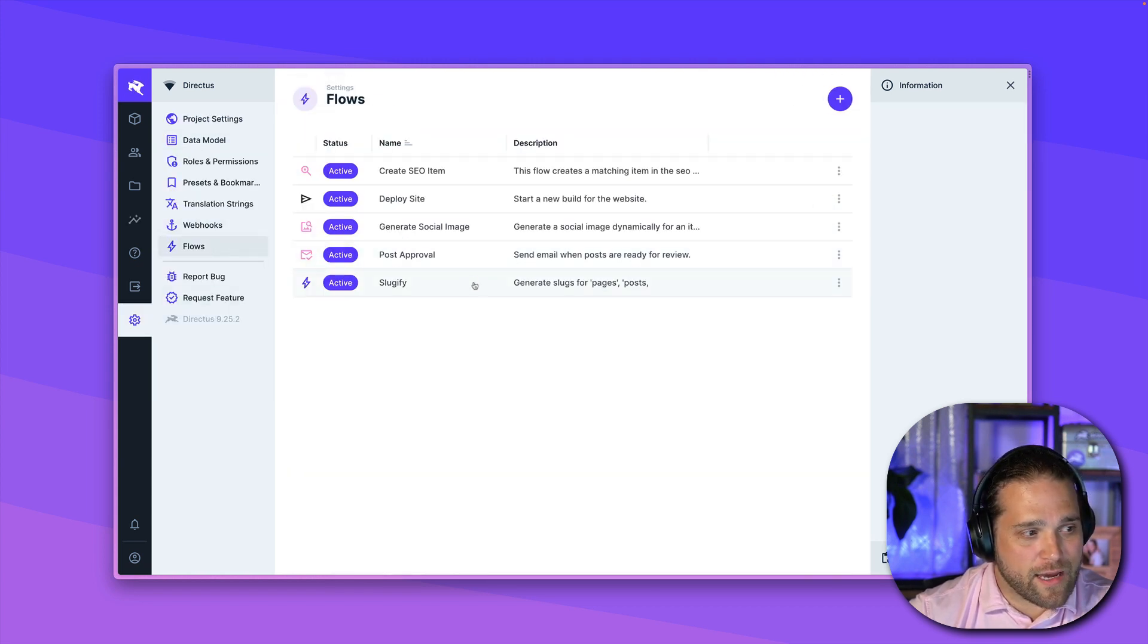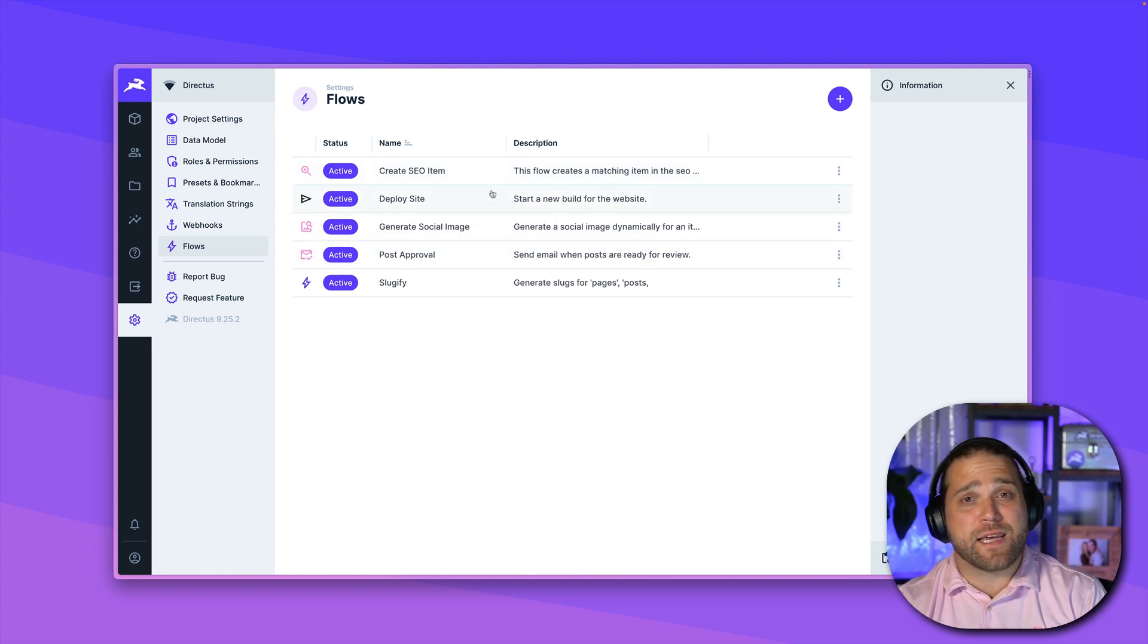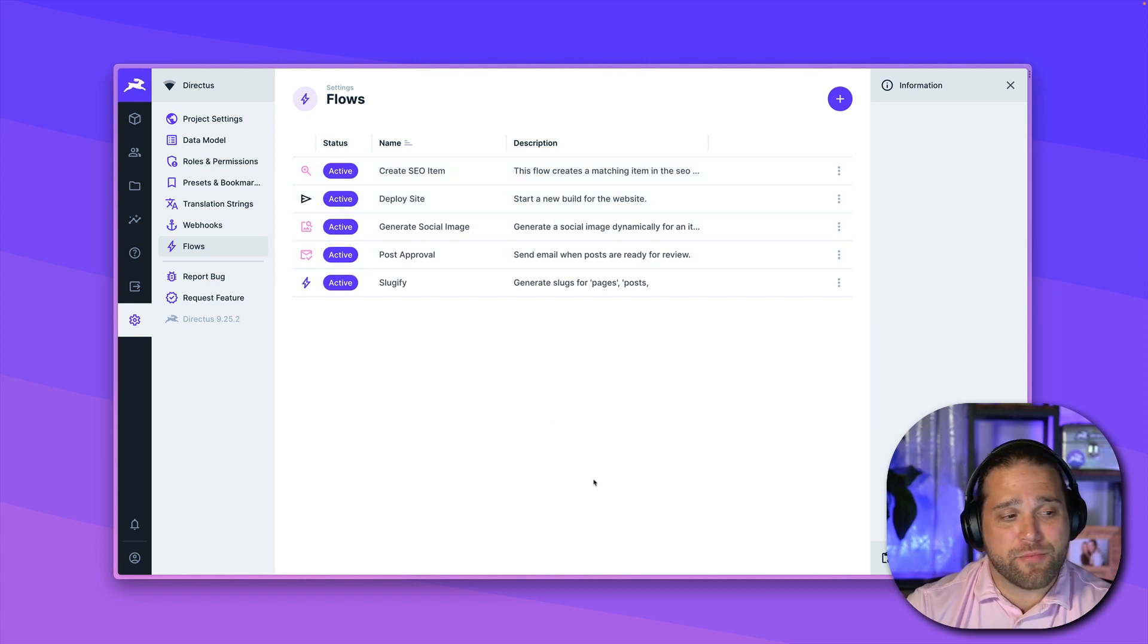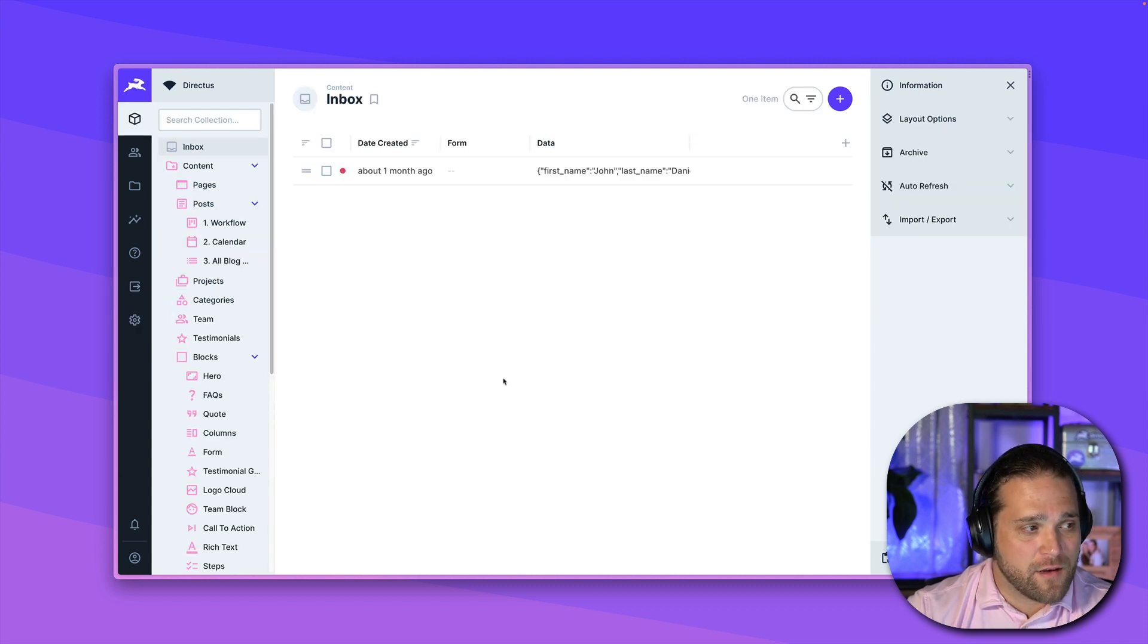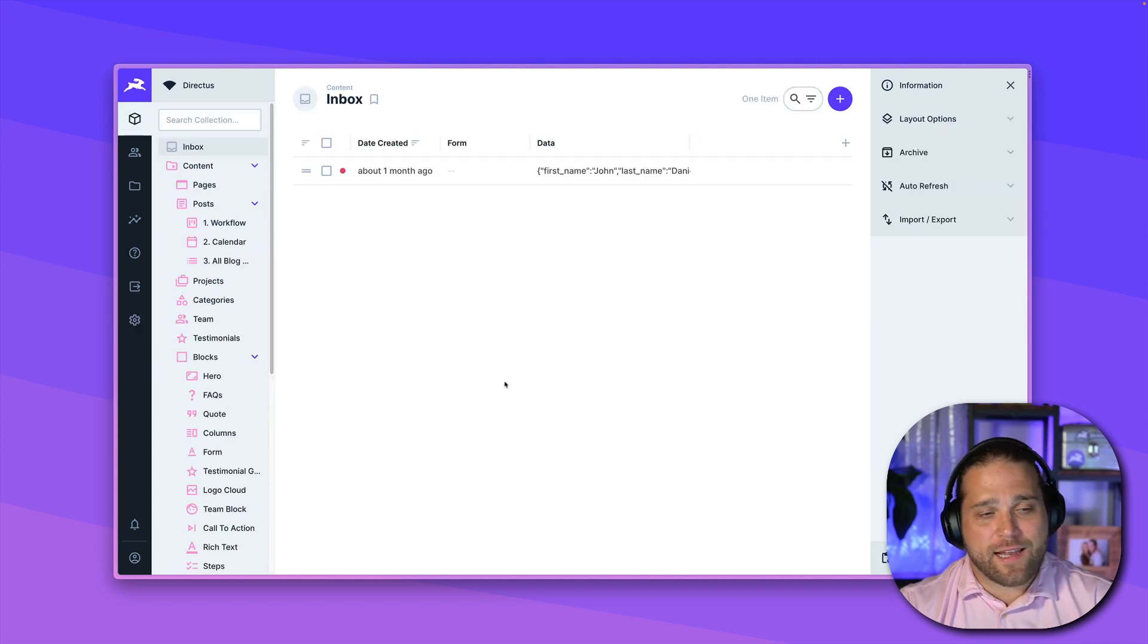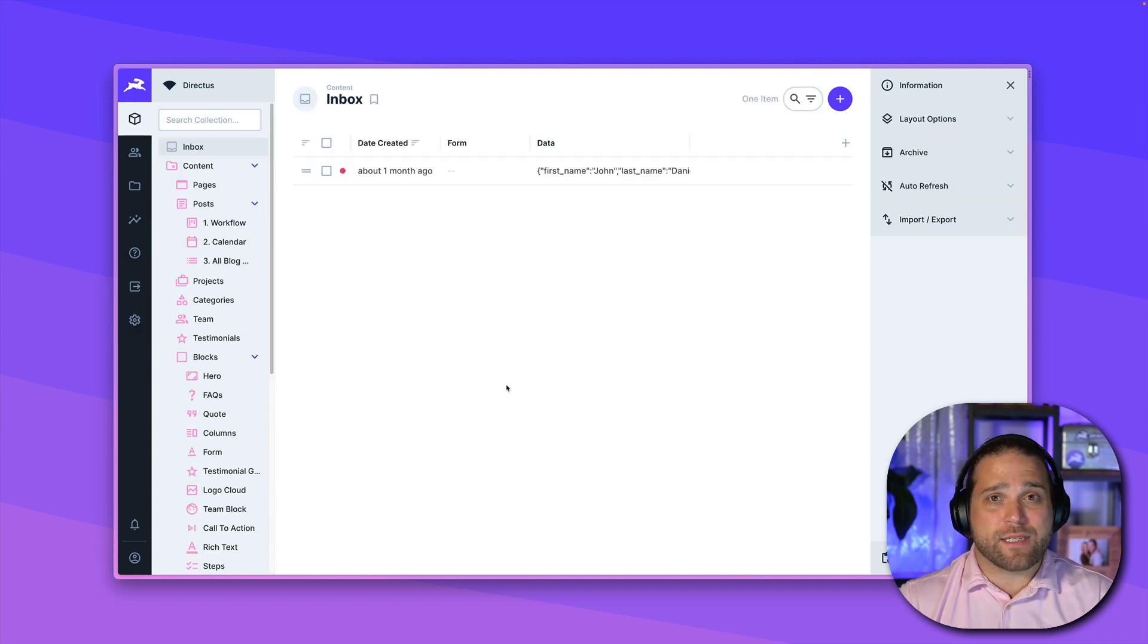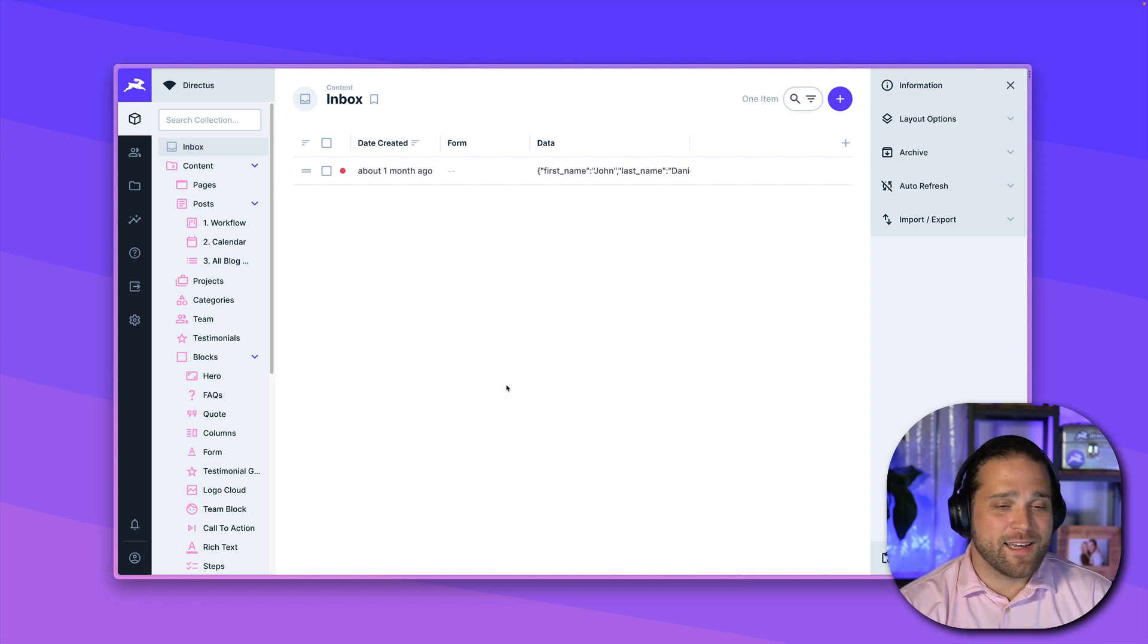And we also have several example flows that are already set up inside the account. So that is how you use the directus template CLI. Look forward to seeing you in the next video.